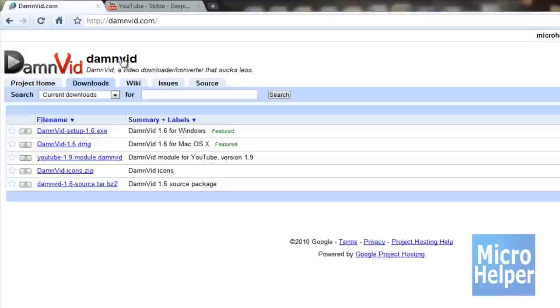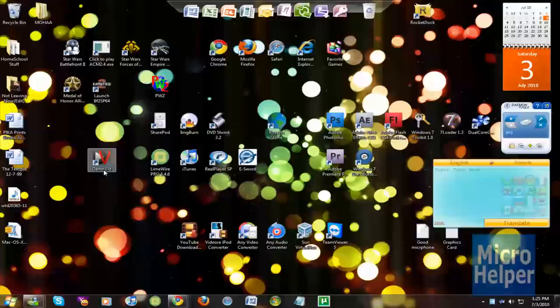So once you get this program, open it up. It should be on your desktop. Here's the icon. Open it up.